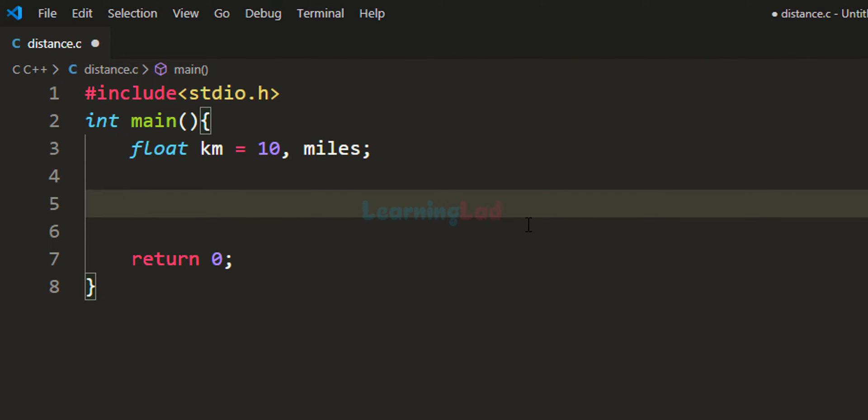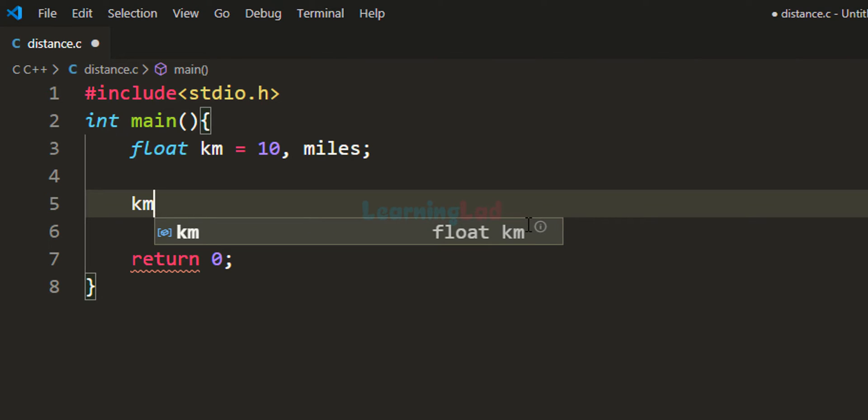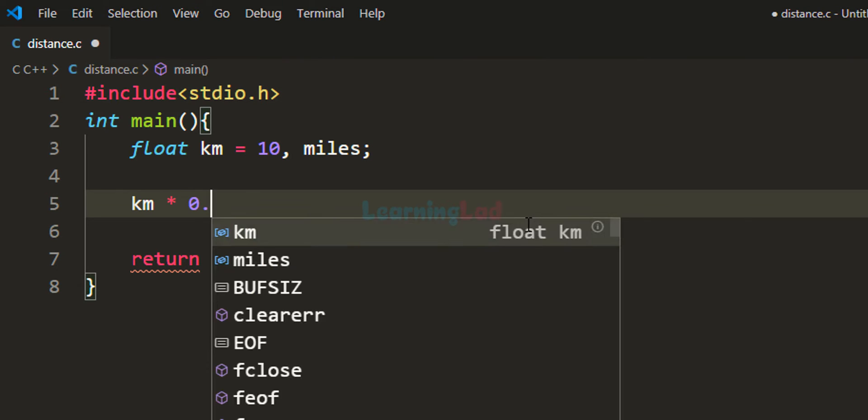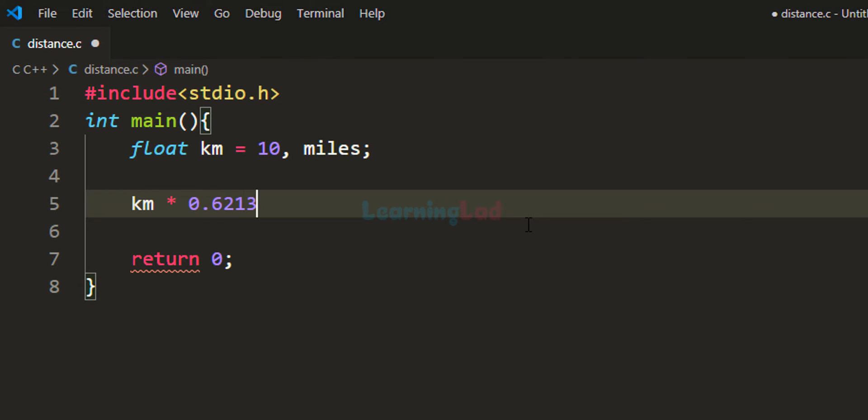We know we have to take the distance available in kilometers and multiply it by 0.621371 to get the distance in miles.